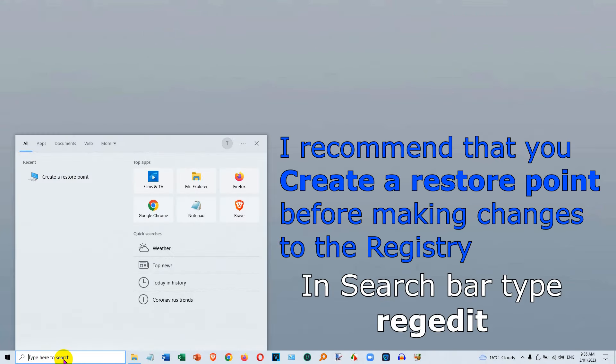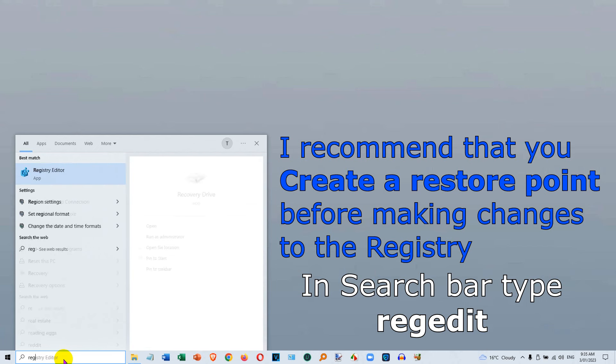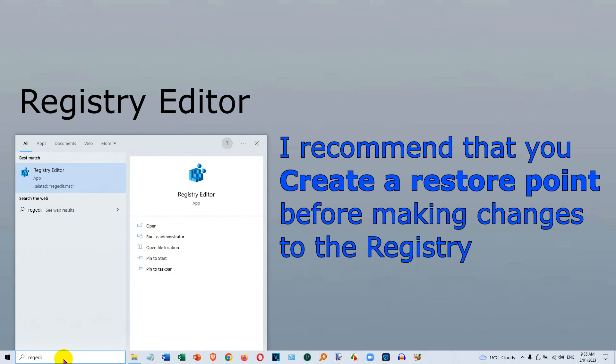Search for RegEdit. Go up and click on Registry Editor, then click yes.